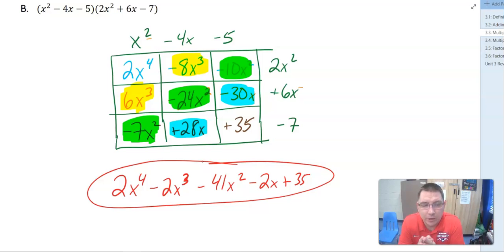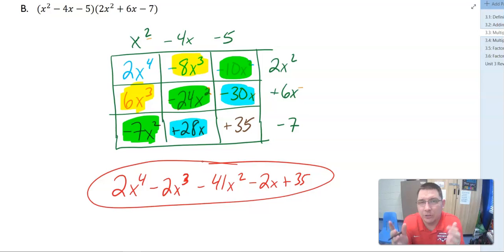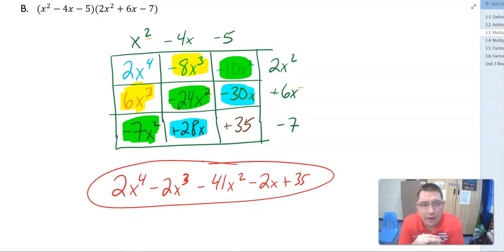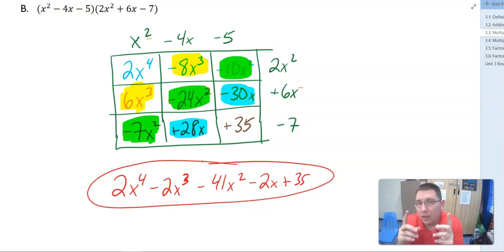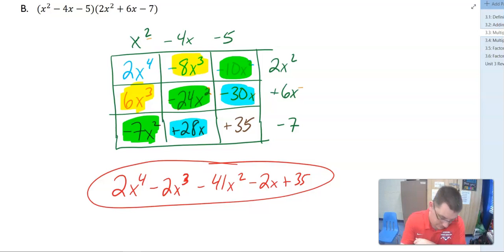Here we're able to multiply polynomials together. Use the box method to your advantage — and that is it for this lesson. If you've got any questions, let me know. I'll catch you all next time.